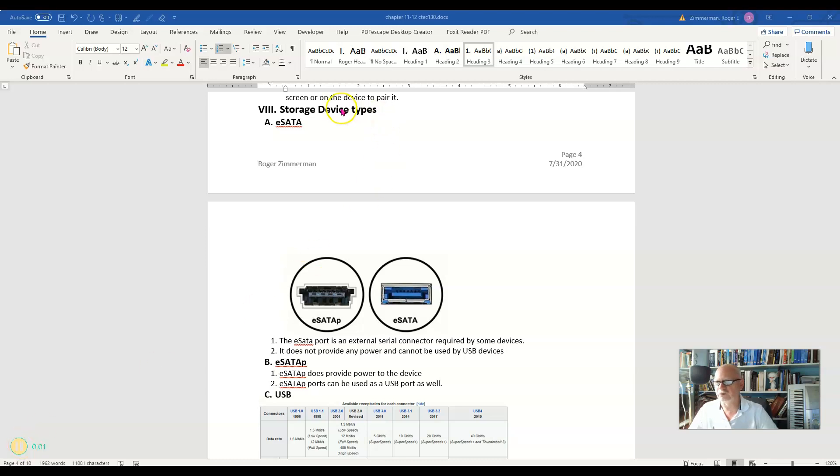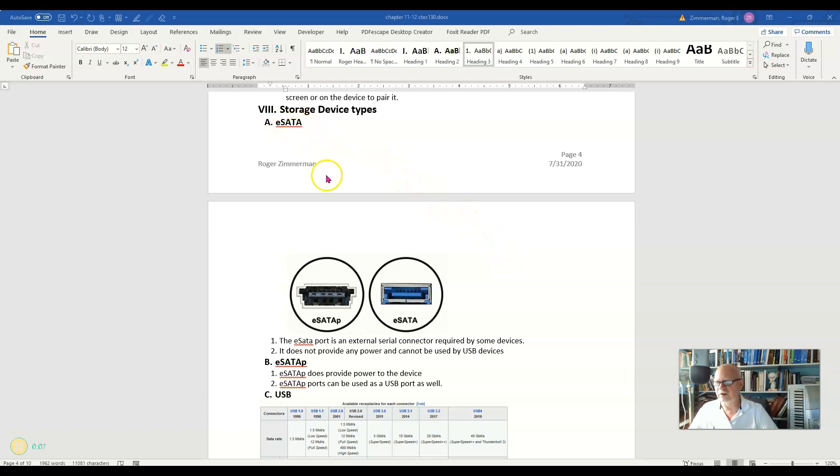We're going to talk about storage device types, and I'm just going to cover some of these port types and so on. The first one is the eSATA port, and you see that we have two kinds here.